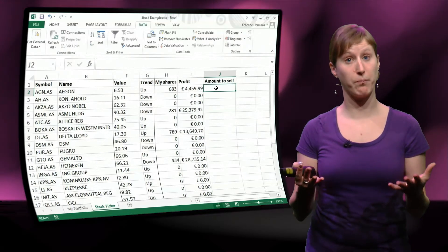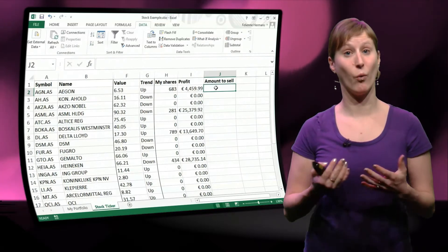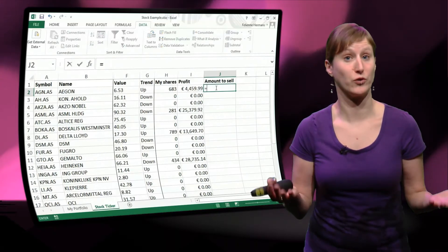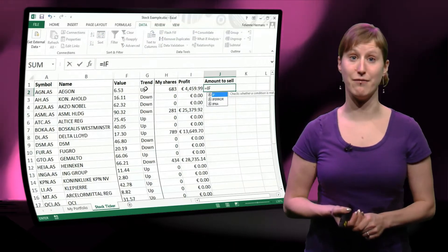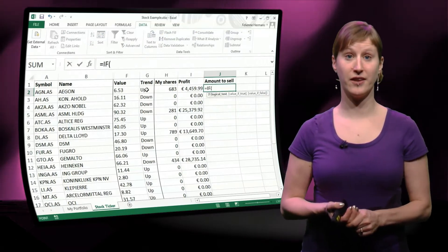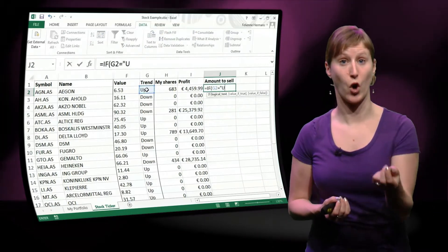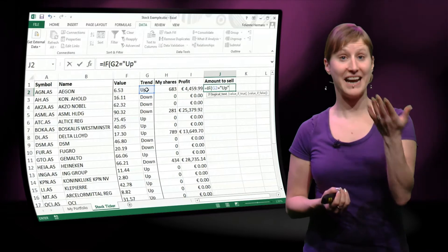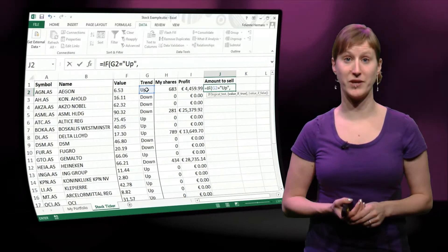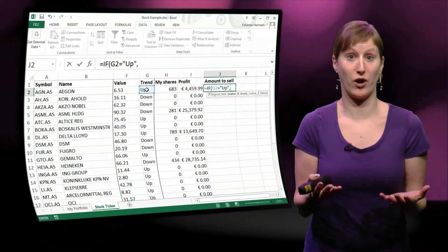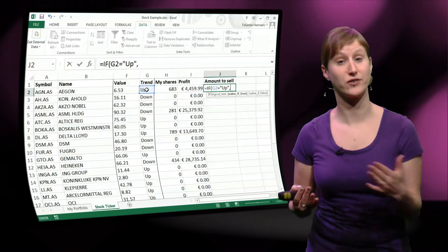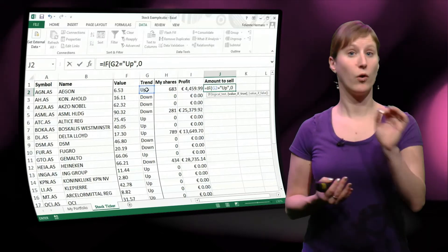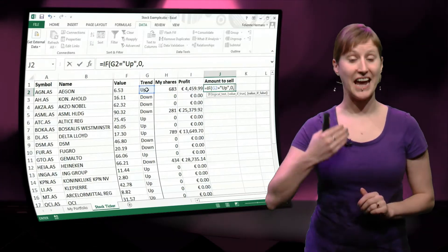The first part of the if formula says, what are we going to look at? So we say, if the trend, the G column, is equal to up. In that case, after the comma, we say what we are doing. Well, if the trend is going up, we're not selling anything. We're selling zero shares.